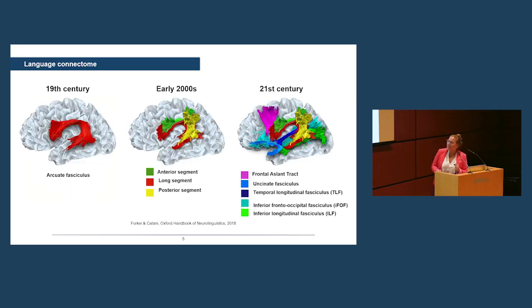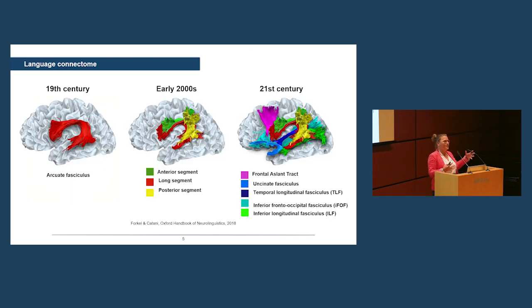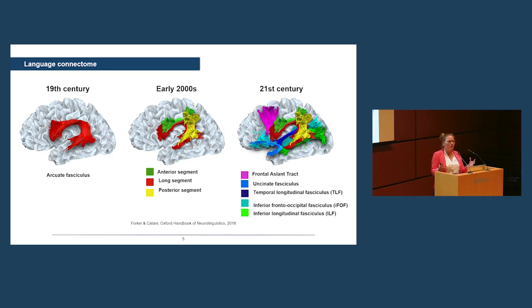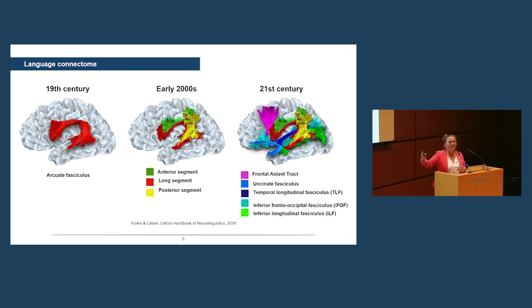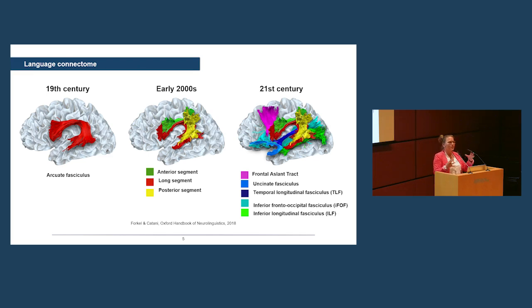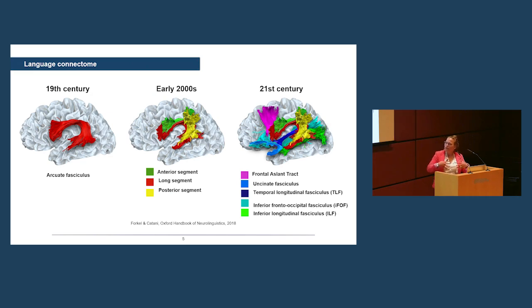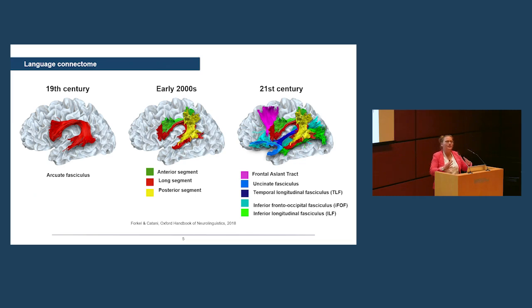Now, in comes tractography. So diffusion-weighted imaging-based tractography has done a great deal in mapping the language network in the brain, starting with replicating what we know from post-mortem anatomies from the 19th century, showing the arcuate fasciculus. Then in the early 2000s, the arcuate was divvied up into three segments, different names, different functions, not relevant for argument's sake right now. But just to show that we actually expanded, and now the language network in terms of tractography also included the parietal lobe.